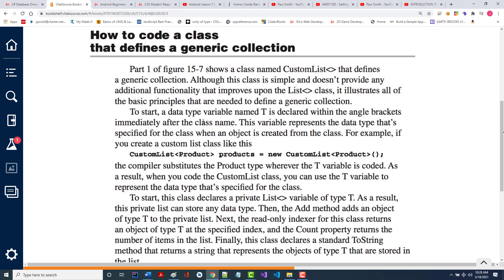Part of figure 15-7 shows a class named custom list that defines a generic collection. Although this class is simple — and simple is a relative term — it doesn't provide any additional functionality that improves upon list. It shows the basic principles. To do this you've got to do some weird stuff.